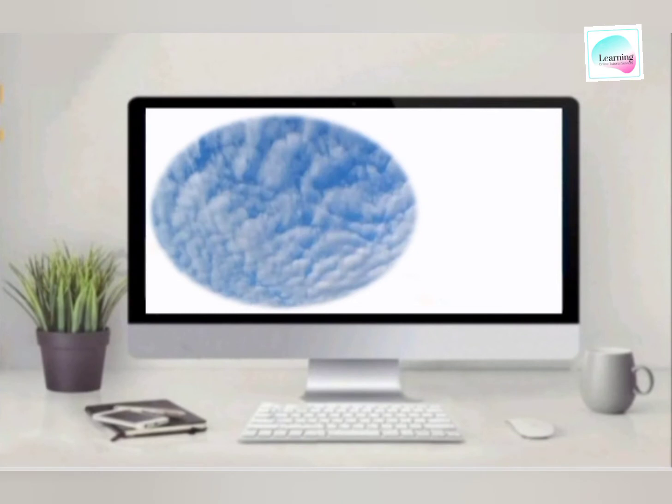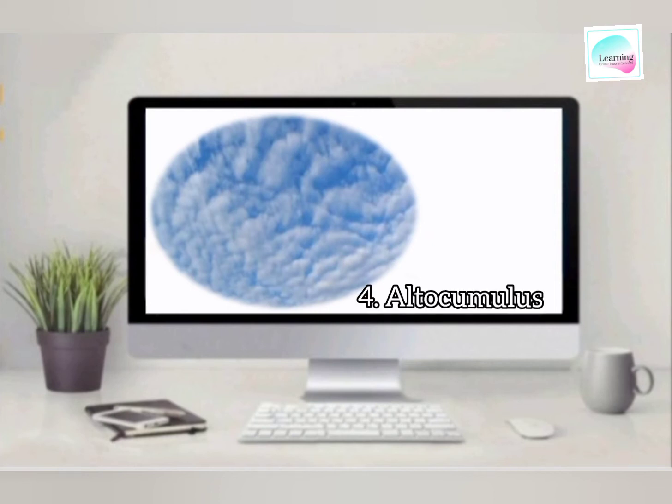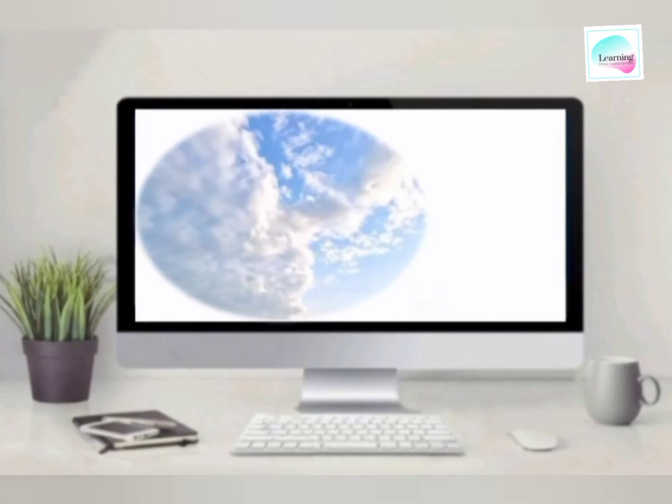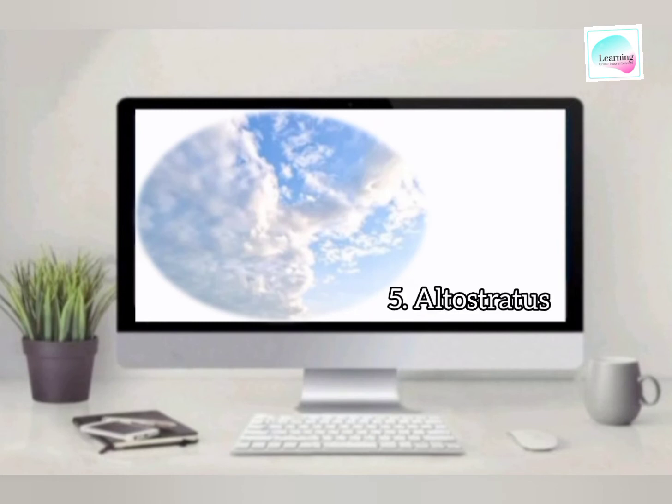Middle level clouds divide into three types. Number one, altocumulus. You are seeing in this picture. And second is altostratus middle level clouds.